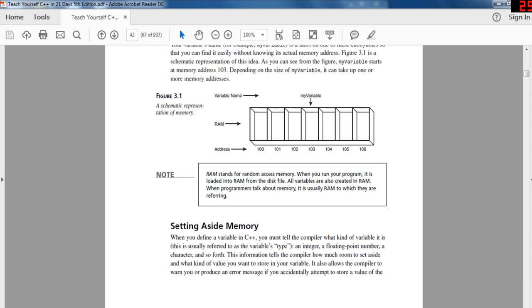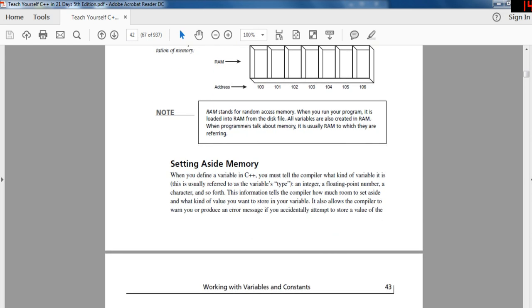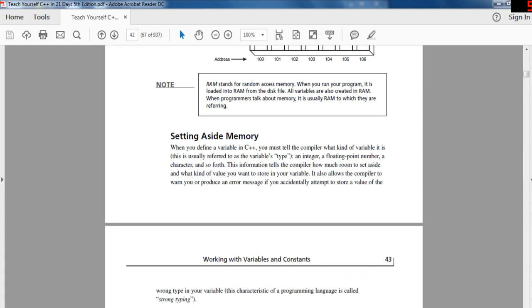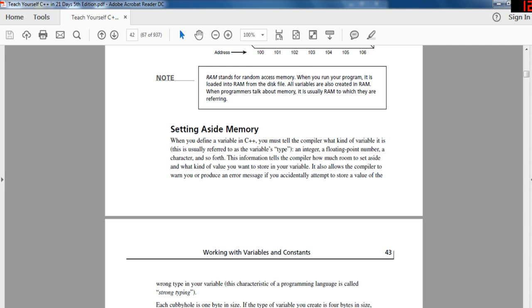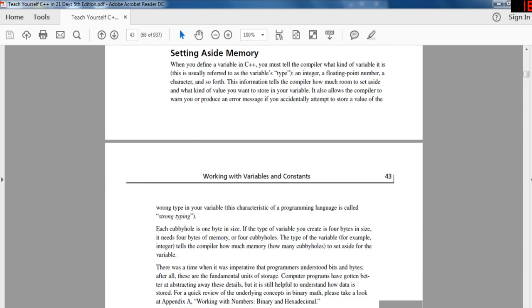As you can see from the figure, myVariable starts at memory address 103. Depending on the size of the variable, it could take one or many more memory addresses. RAM stands for Random Access Memory. When you run your program, it is loaded into RAM from the disk file. All variables are created in RAM, and when a programmer talks about memory, it is usually RAM to which they are referring.